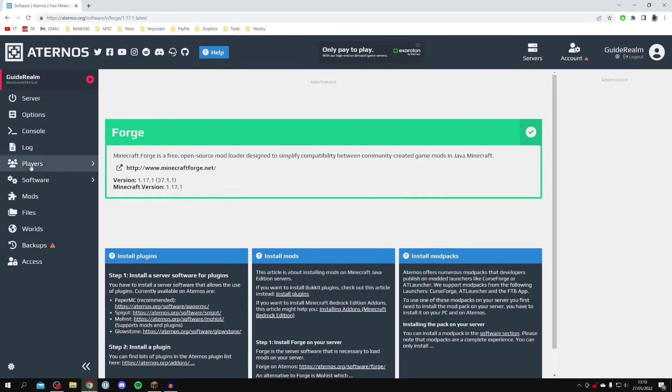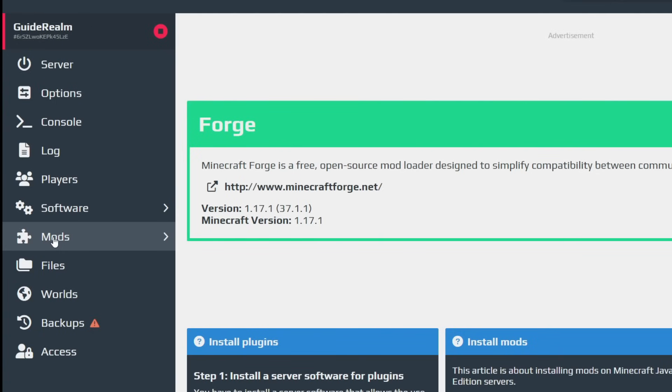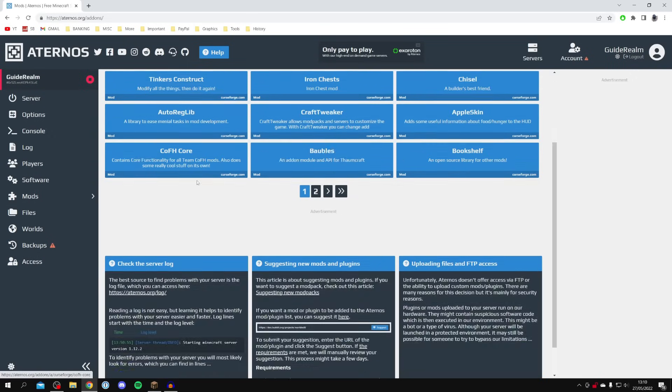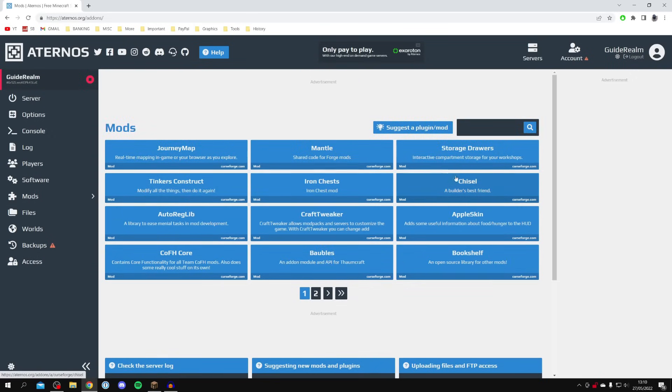Once Forge is installed you'll notice a new Mods option has appeared on the left-hand side. Click on Mods and you can see all the different mods available to choose from.